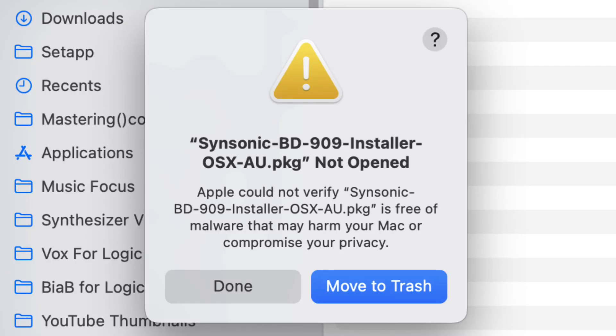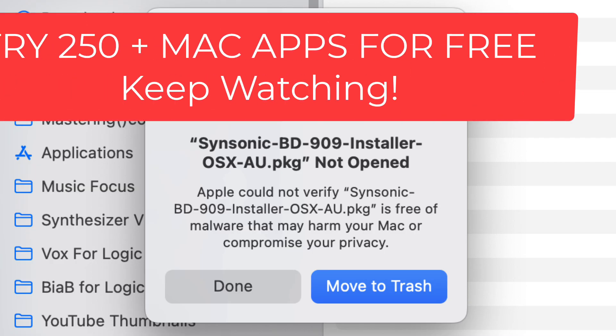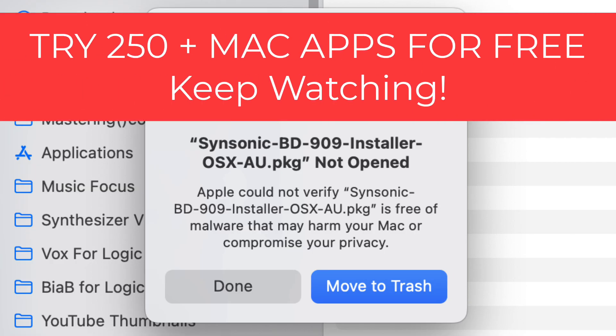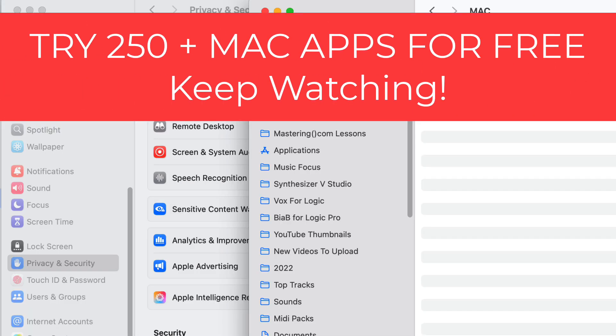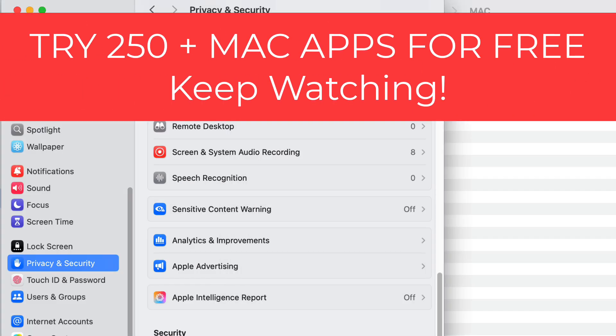All right, how are you doing today? Today we're taking a look at how to open up plugins in macOS from unknown developers. Apple has a system in their Privacy and Security settings that blocks certain apps from being opened.